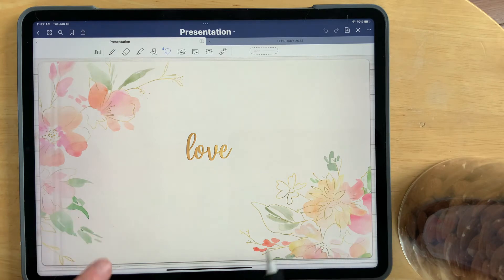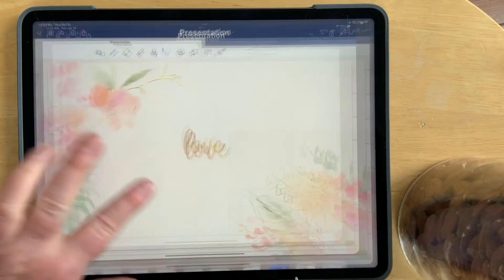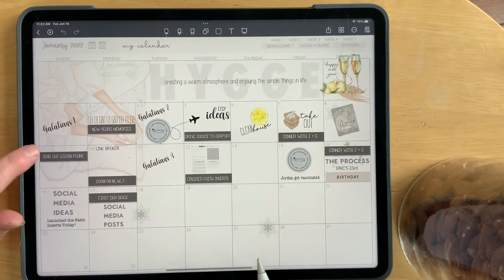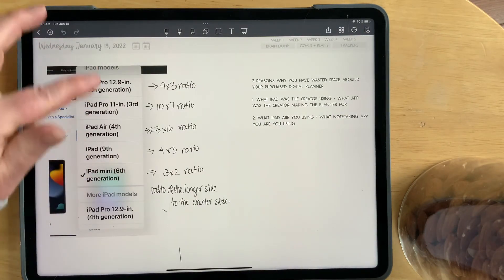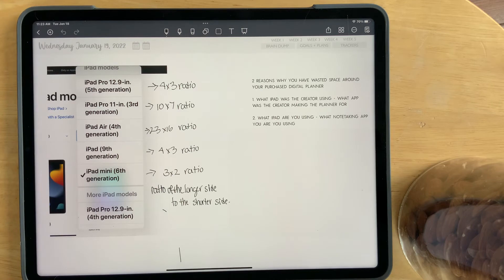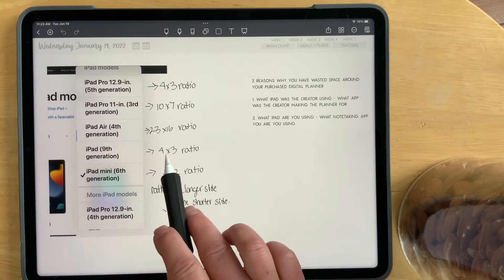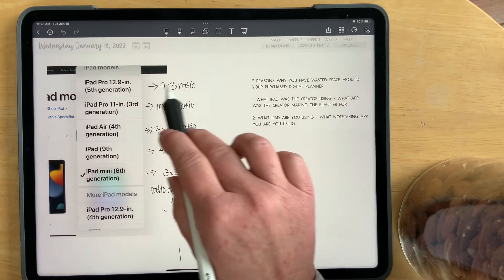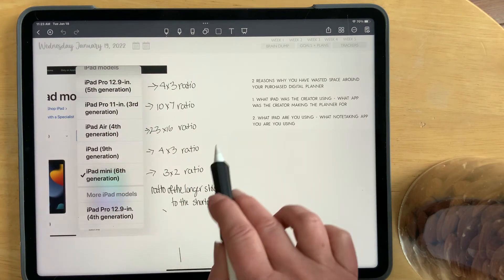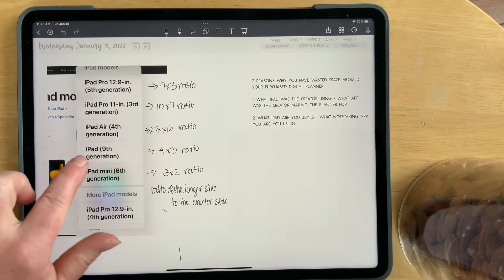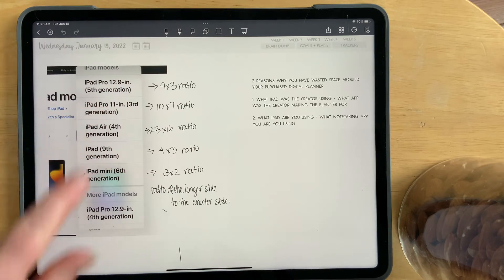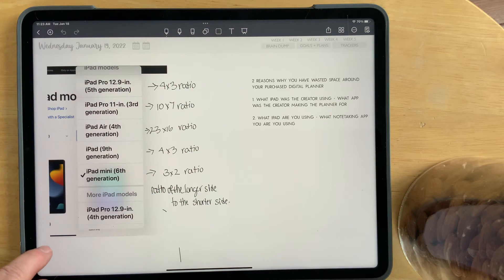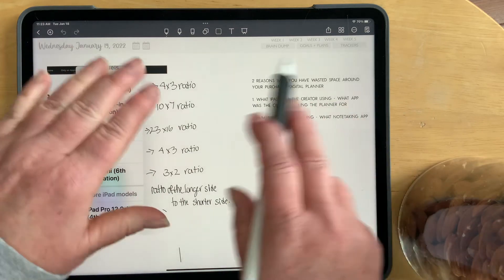But here's the thing. What if you don't have an iPad Pro 12.9? What if you are on one of the different iPads that are listed here? If you are an iPad 9th generation, then you're okay. Whatever I've created on the 12.9 will fit perfectly in the iPad 9th generation. But what if you have an iPad Pro 11, or the Air 4, or the Mini? They are different ratios.